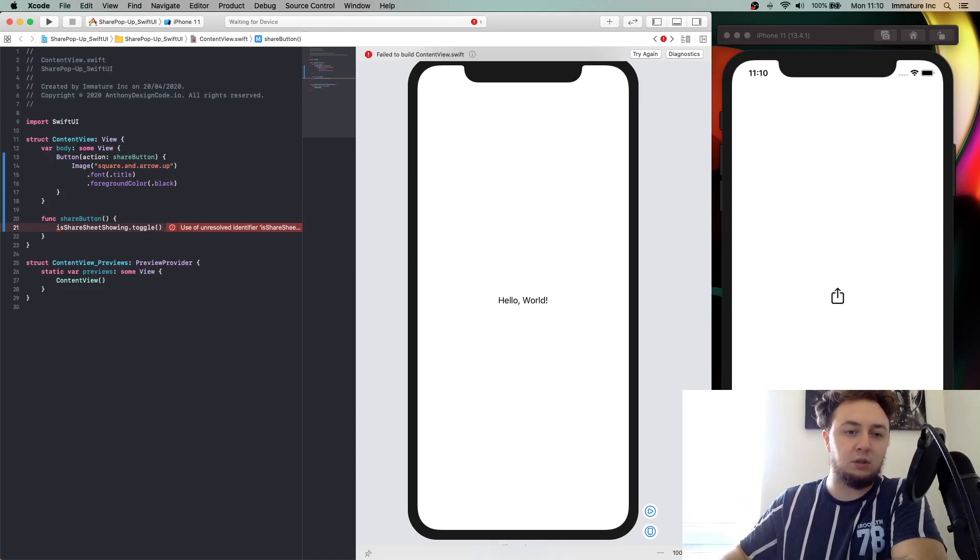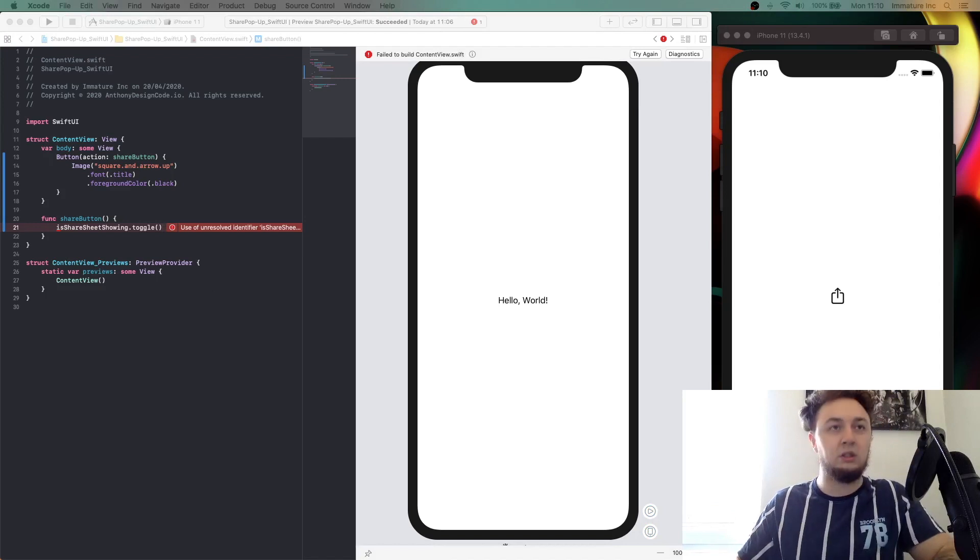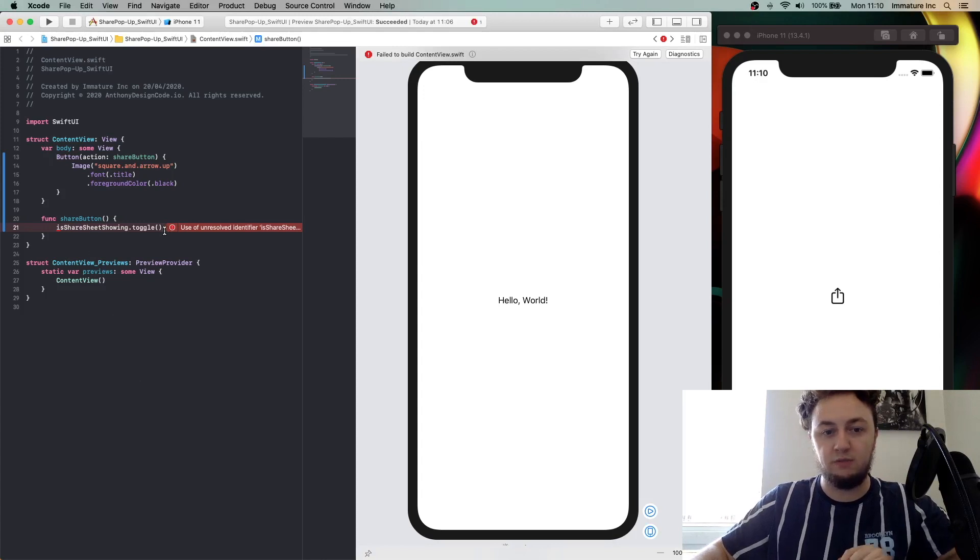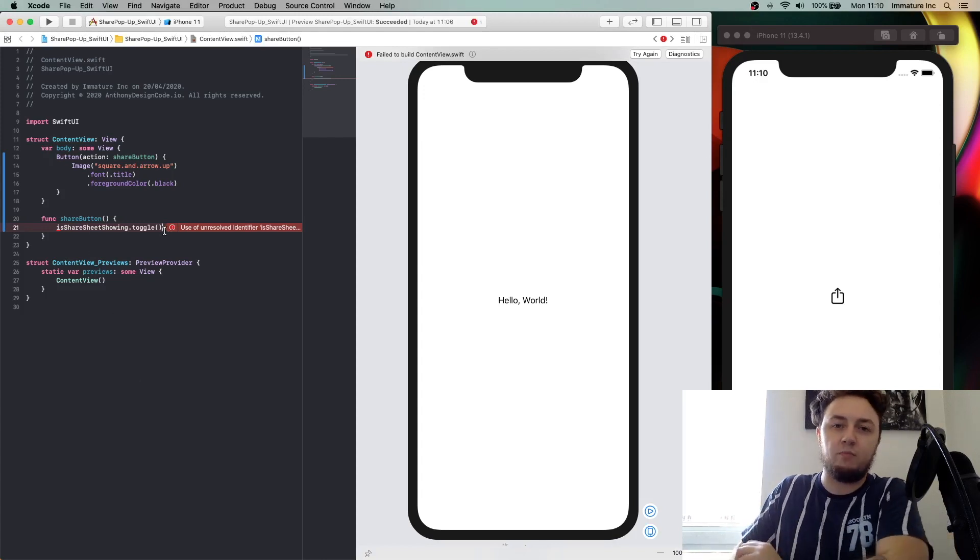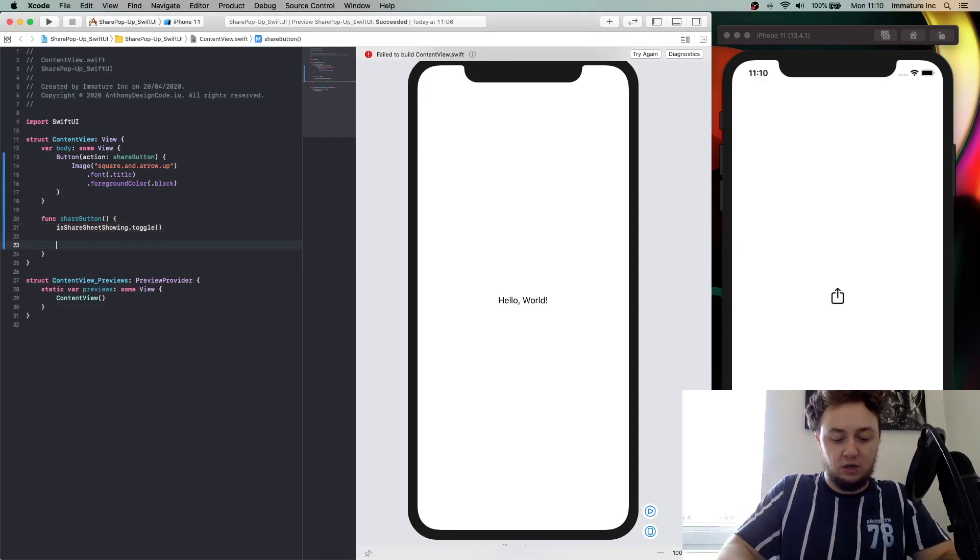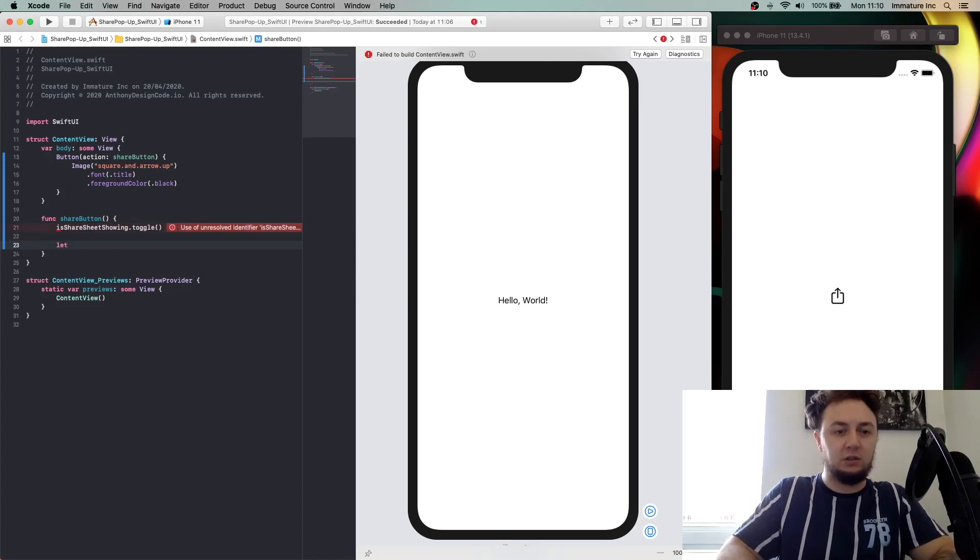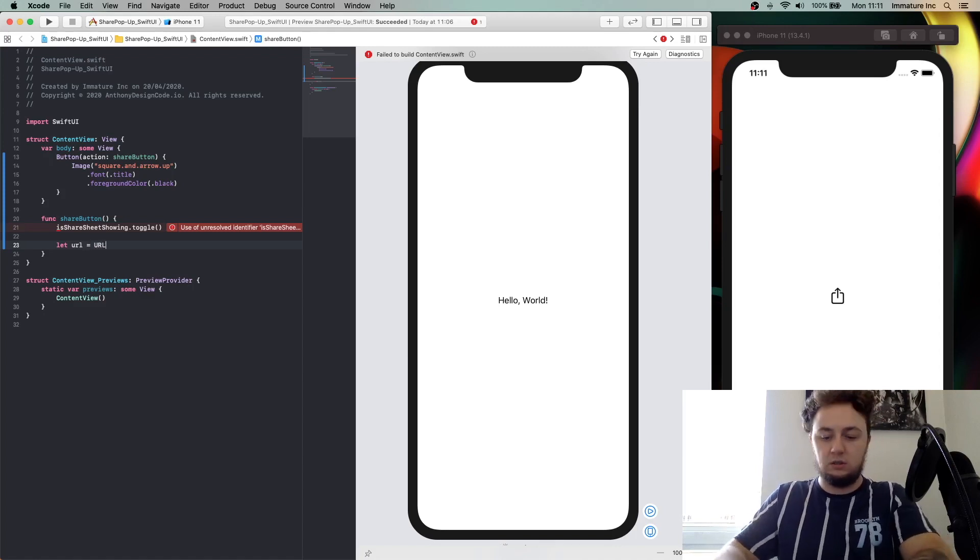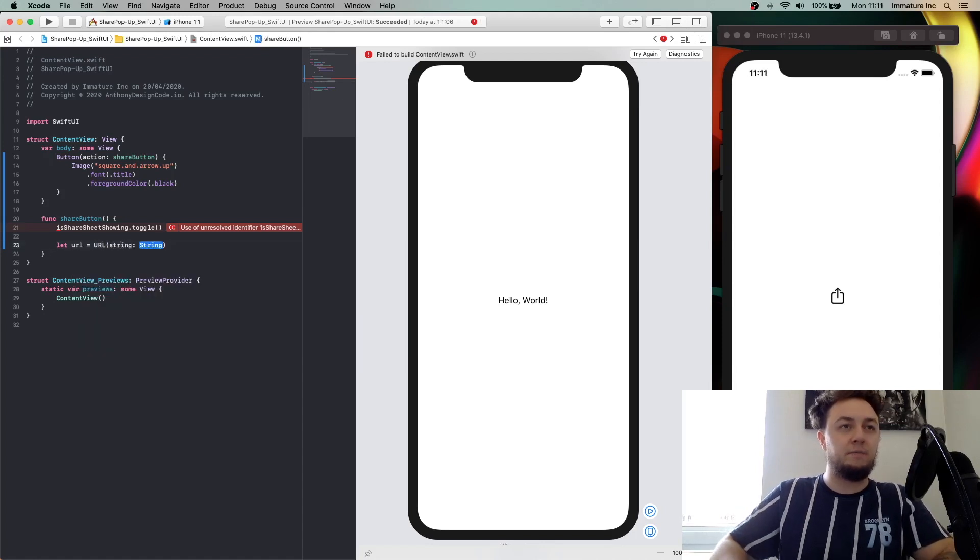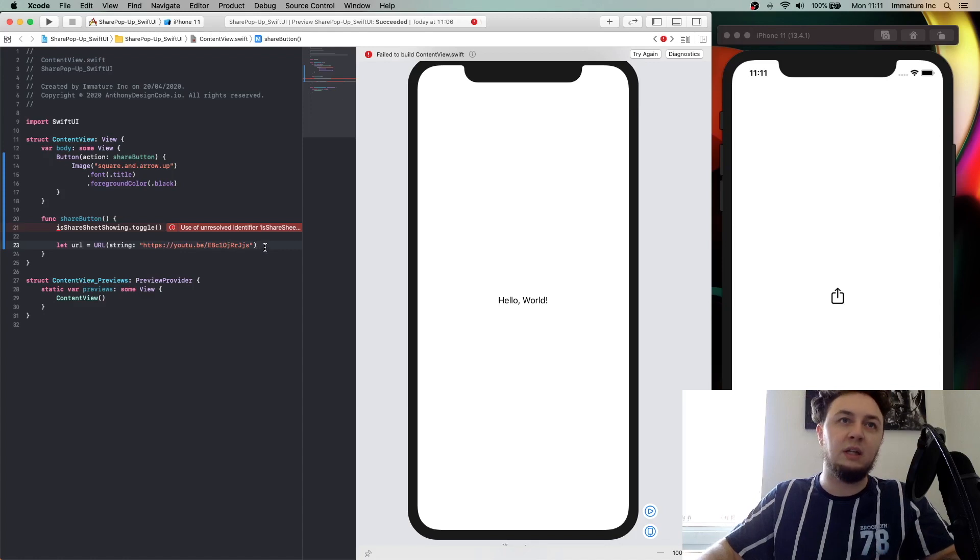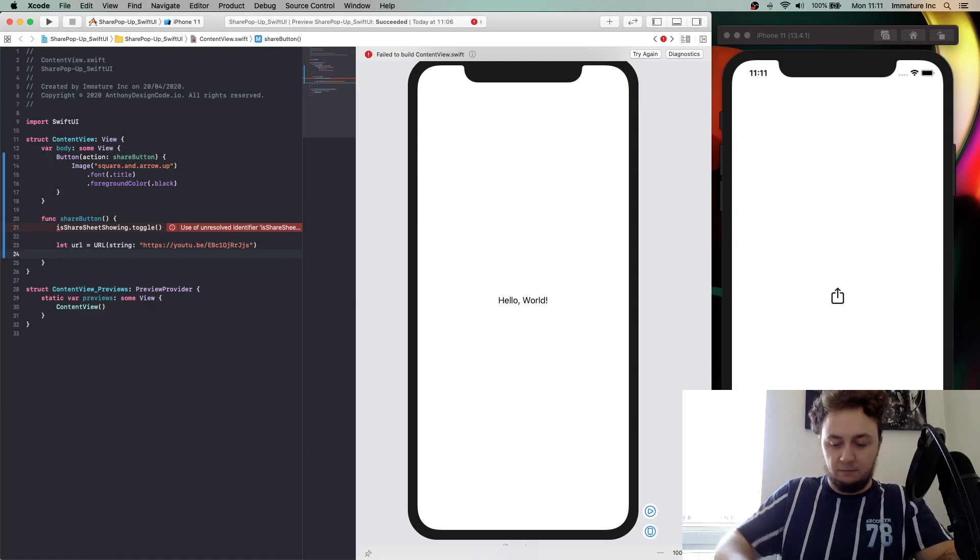Now we're going to add in a URL. Obviously you can put whatever you want. I'm just going to add in my YouTube video, my latest YouTube video, which is editing navigation bar view. I'm going to say let url equal URL and pass in a string. Make sure it is an actual web page. You can put apple.com or something like that just so we can get it showing on here with no crashes or anything.